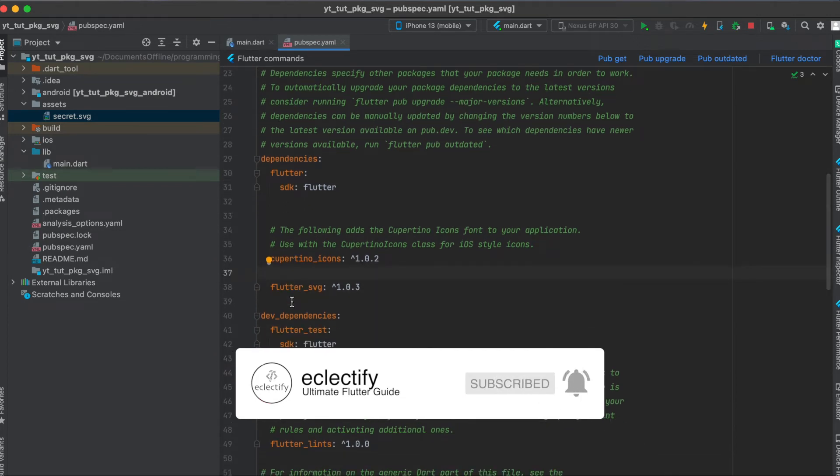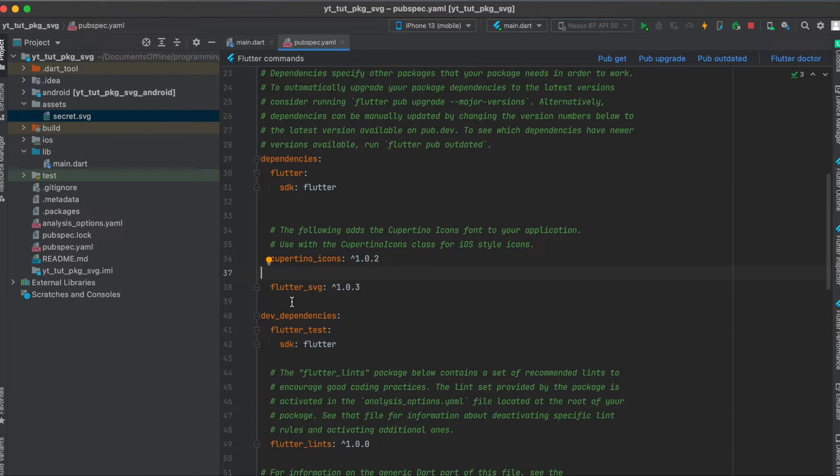Then we want to have some SVGs, for example in our assets, or we can load SVGs from the internet. So I'm going to show you how to do both.